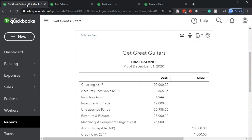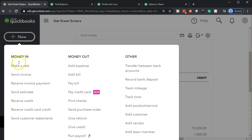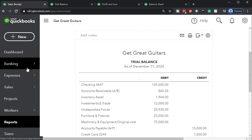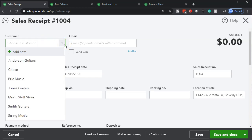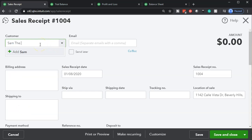Let's go to the first tab and open up the sales receipt. We'll select the dropdown — QuickBooks calls this 'Make a Sale,' though the form itself is called a sales receipt. We're going to assign this to the customer Sam the Guitar Man, which is a new customer. We'll type in 'Sam the Guitar Man' and tab through to set Sam up. For this practice problem we'll enter minimum information rather than full contact details.